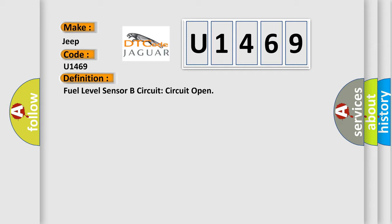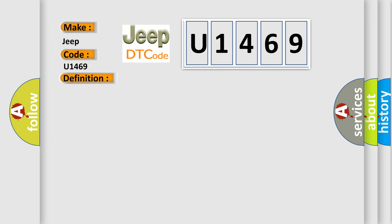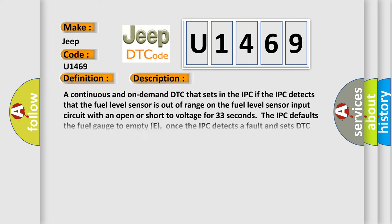And now this is a short description of this DTC code. A continuous and on-demand DTC that sets in the IPC. If the IPC detects that the fuel level sensor is out of range on the fuel level sensor input circuit with an open or short to voltage for 33 seconds, the IPC defaults the fuel gauge to empty. Once the IPC detects a fault and sets DTC P134613.